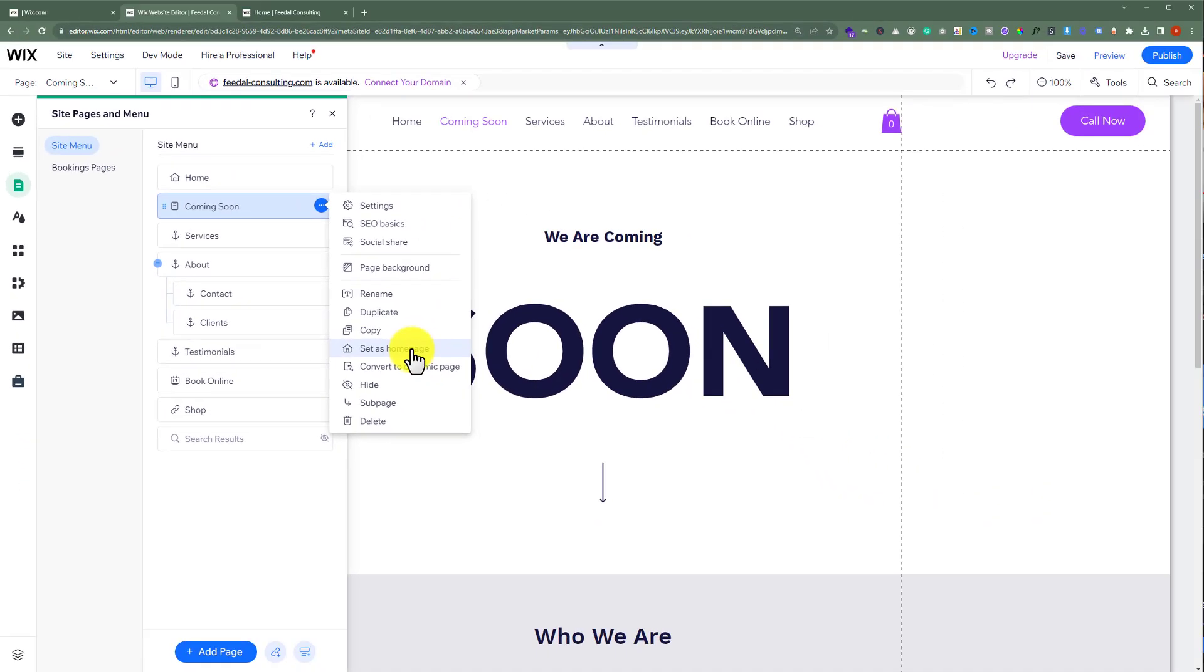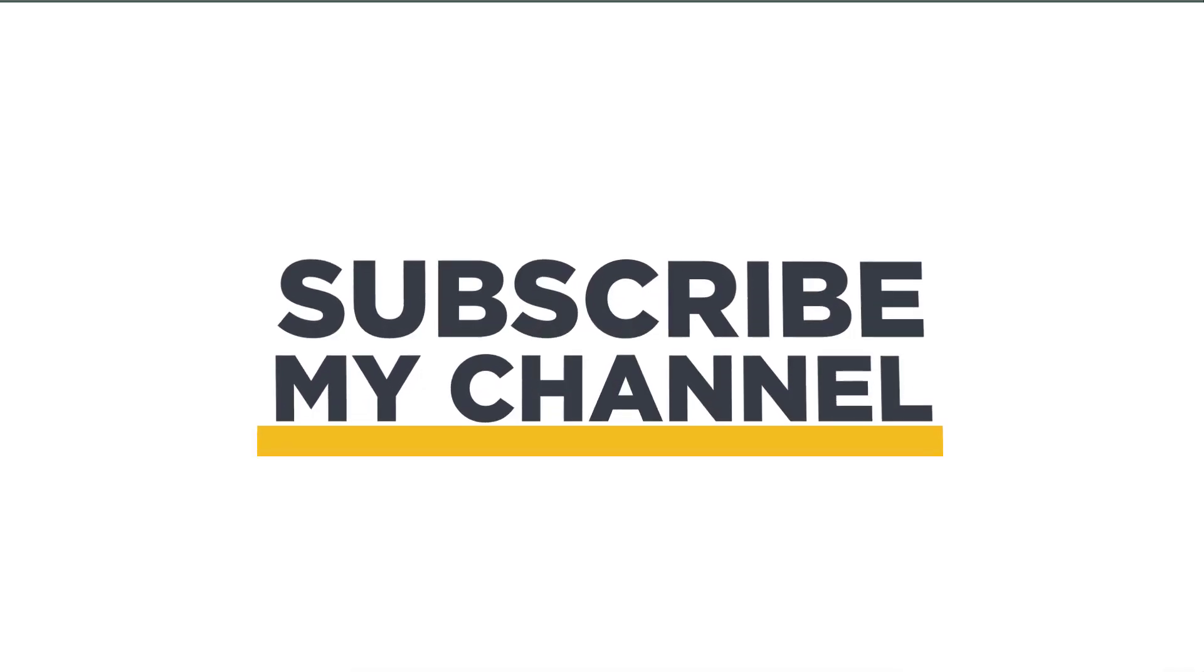So this is how you can add a coming soon page to your Wix website. That's it for today. Thanks for watching. Please like and subscribe.